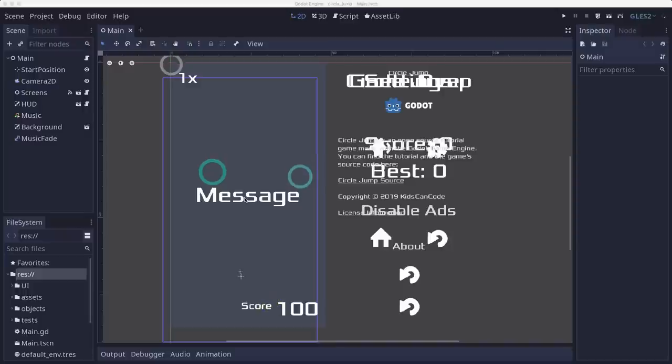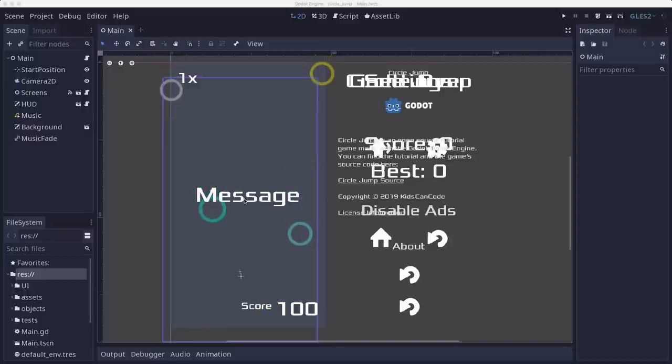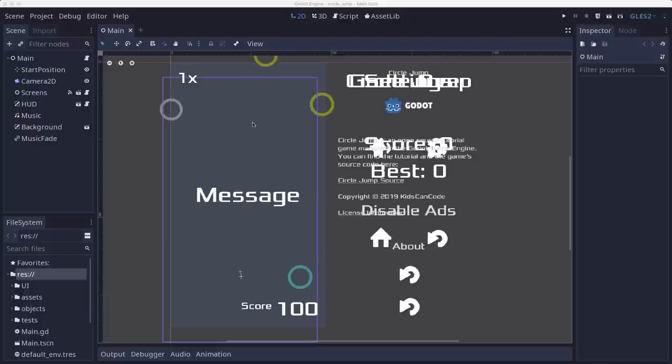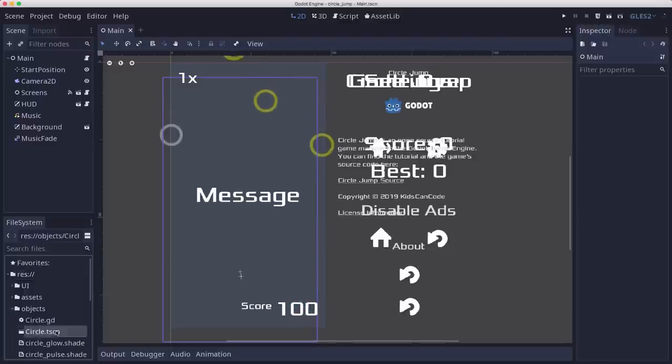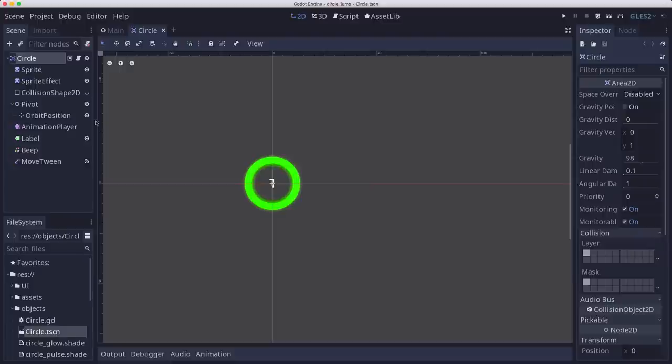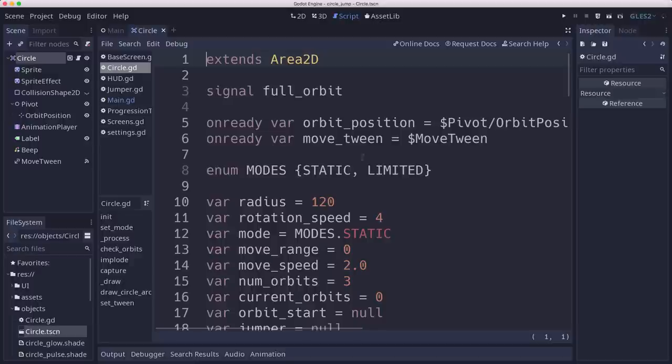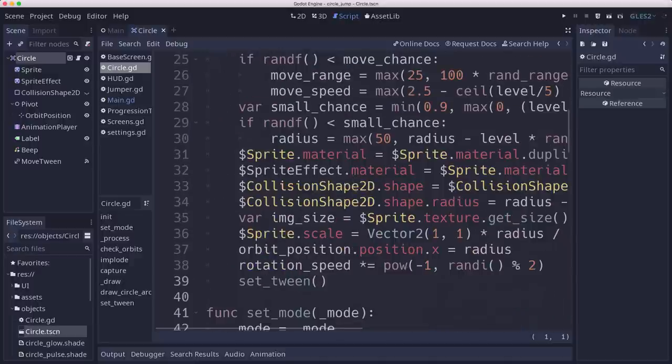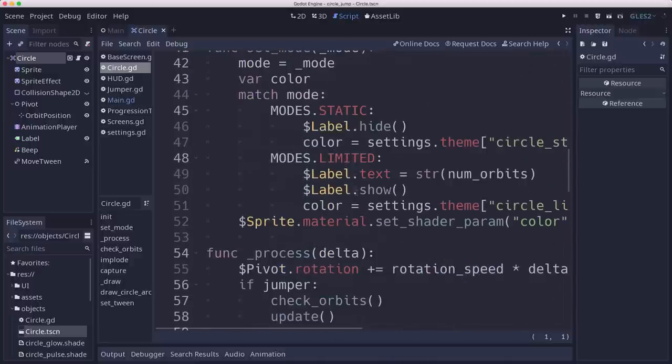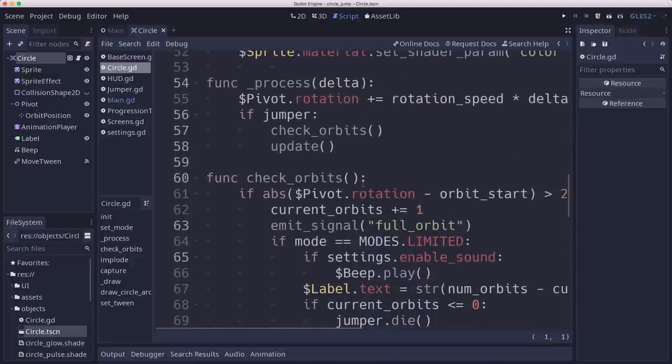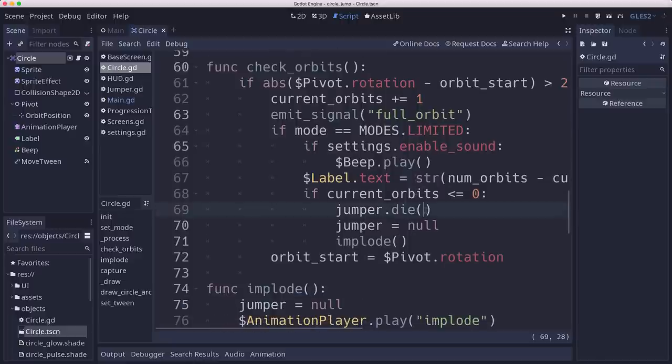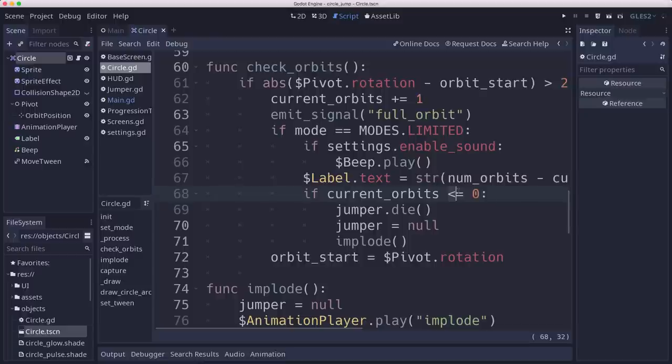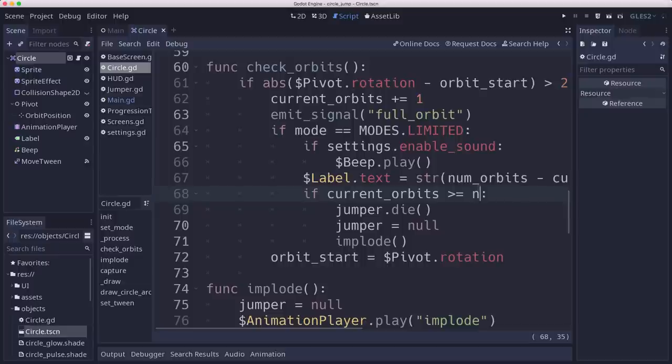The first thing we're going to need to do is fix a couple of things that I broke last time when we added the bonus feature. A couple of things that changed were on the circle we are counting the number of orbits differently now, and so the limited circles just stopped working because right here if current orbits is less than zero, well current orbits is counting how many times we've gone around. We're going to lose if it's greater than or equal to num orbits.